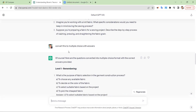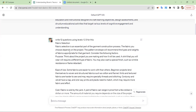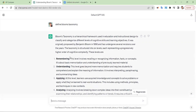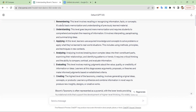So that's how you use ChatGPT to create questions at any level of Bloom's taxonomy: Remember, Understand, Apply, Analyze, Evaluate, and possibly Create. But for the Create level, I would use ChatGPT to generate projects and activities instead, rather than using this question-generation methodology.